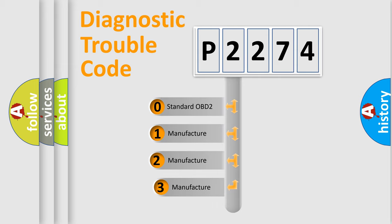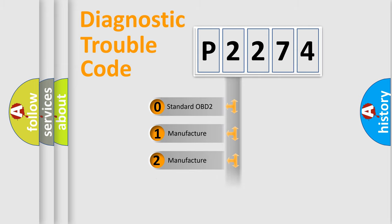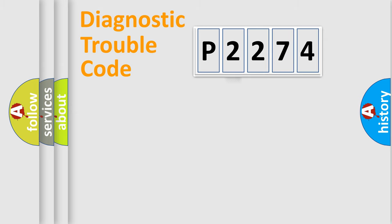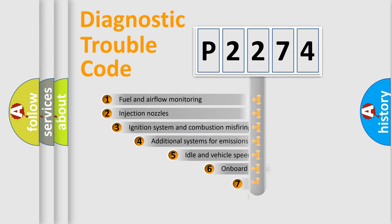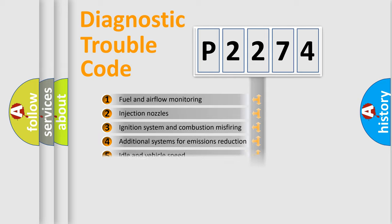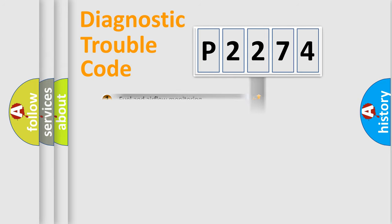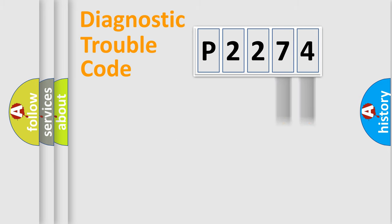If the second character is expressed as zero, it is a standardized error. In the case of numbers 1, 2, 3, it is a more prestigious expression of the car-specific error. The third character specifies a subset of errors. The distribution shown is valid only for the standardized DTC code. Only the last two characters define the specific fault of the group.